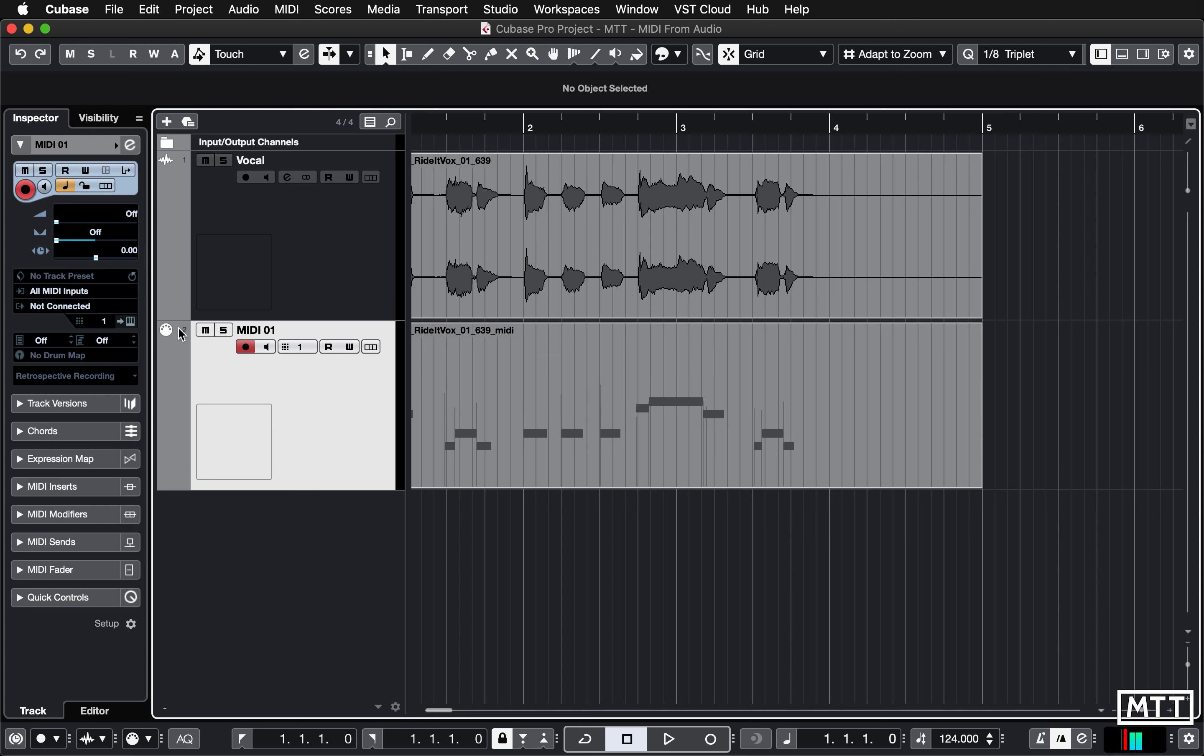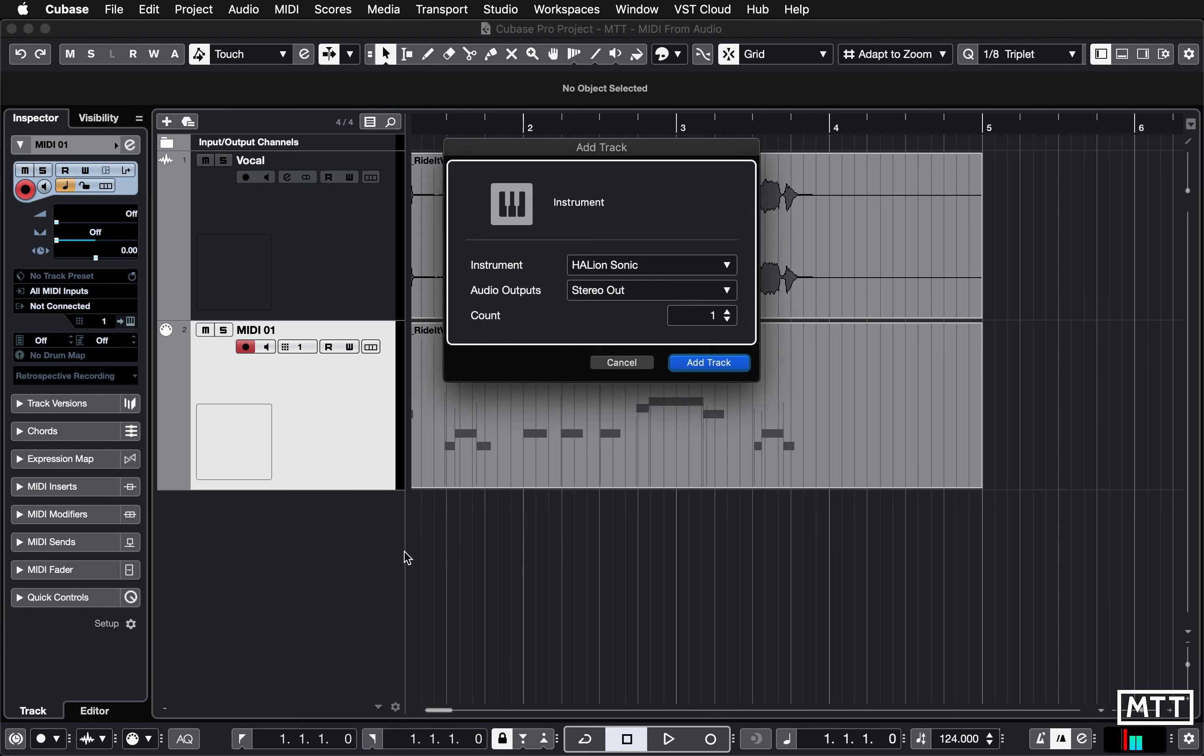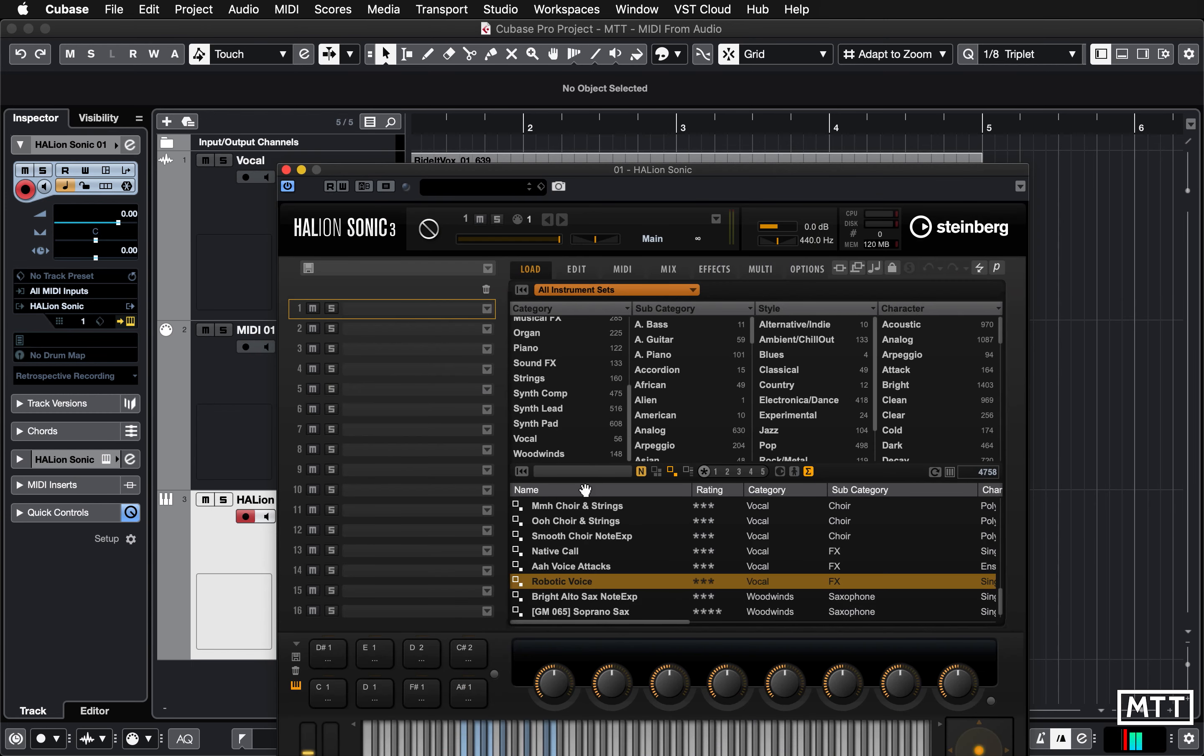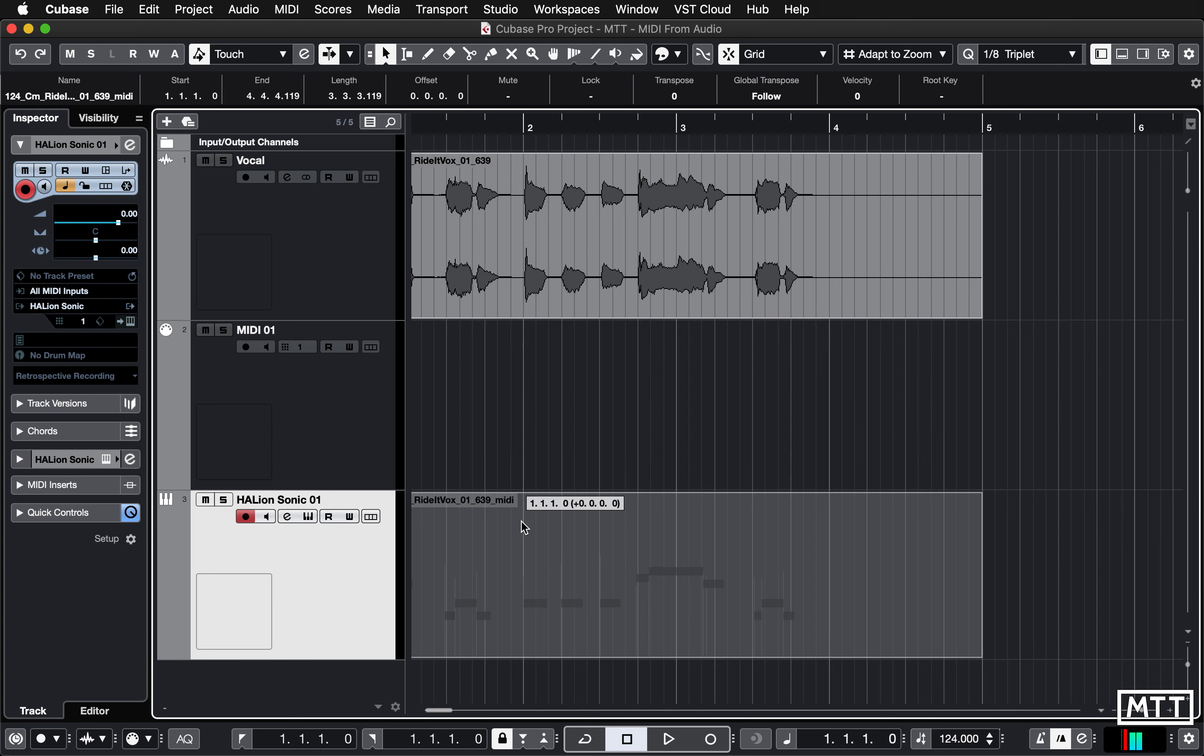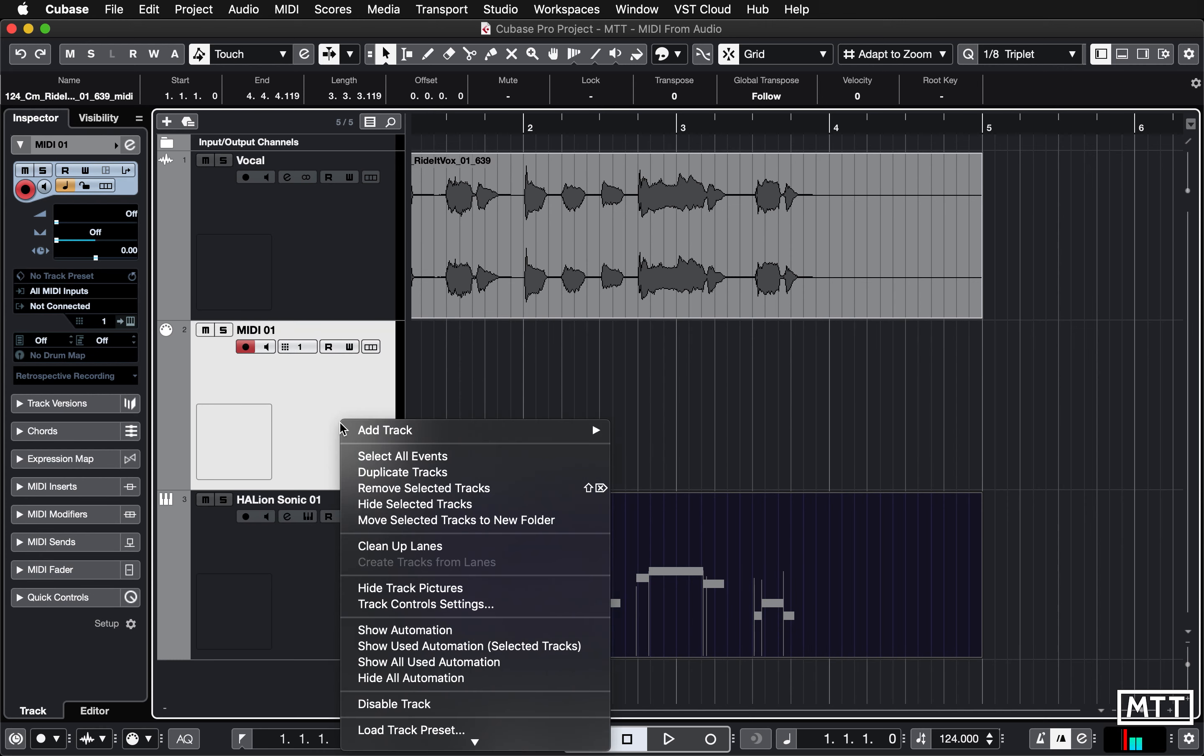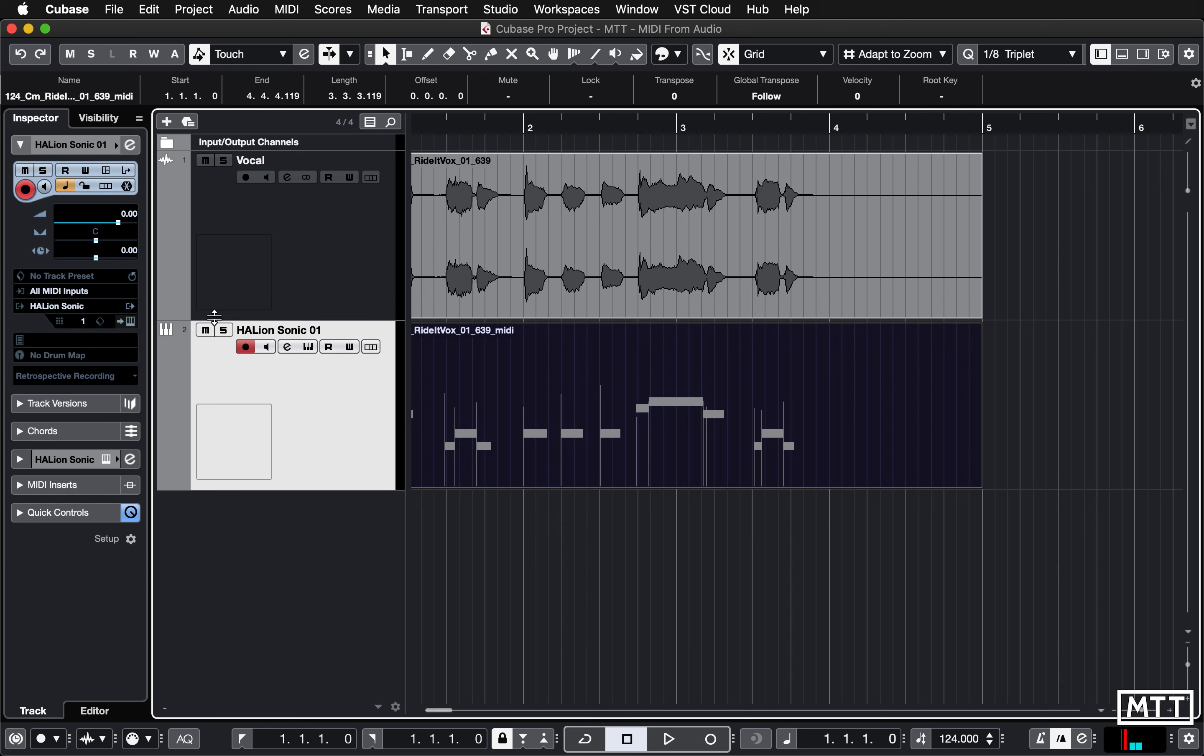It's not going to play at the moment because we haven't got a MIDI device, but I'm just going to create an instrument track, Halion Sonic, and going to use this robotic voice preset. And then drag the MIDI to that. I'm going to remove that track.